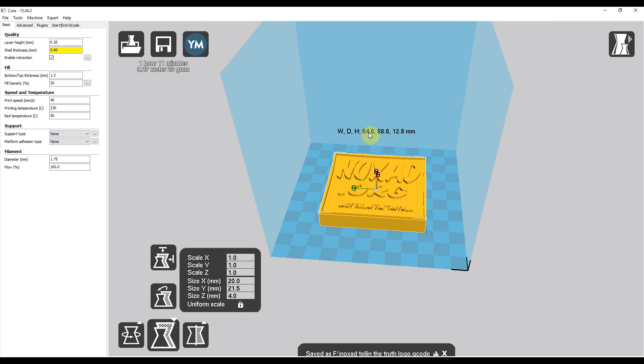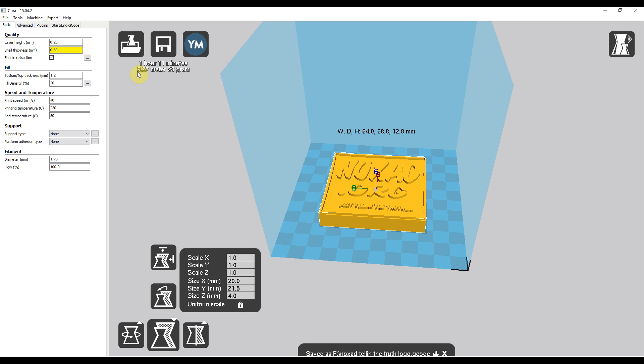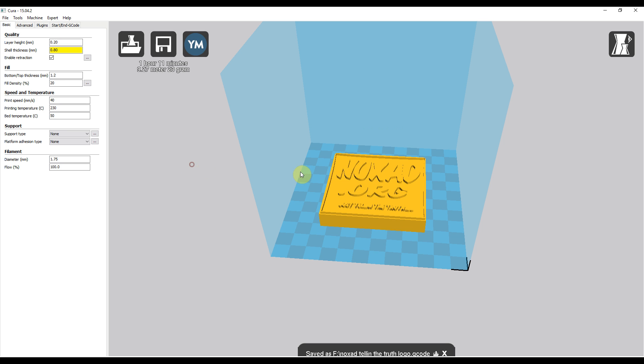64 wide, 68 in depth, and the height is 12.8 millimeters. It'll take about an hour and 11 minutes to print, about 28 grams, and about 9.27 meters of filament to print this.